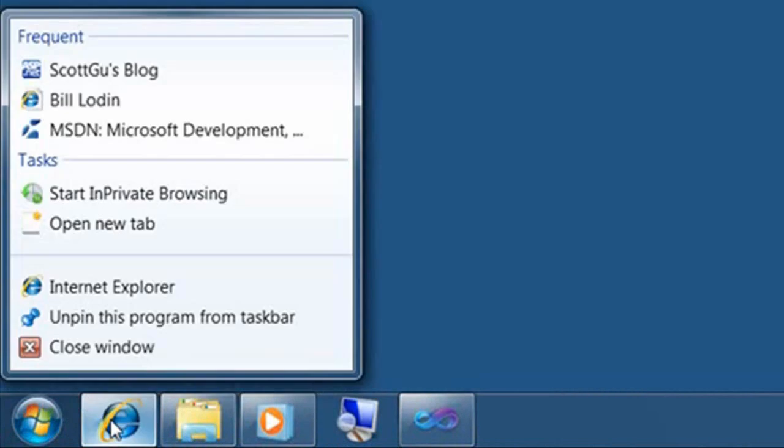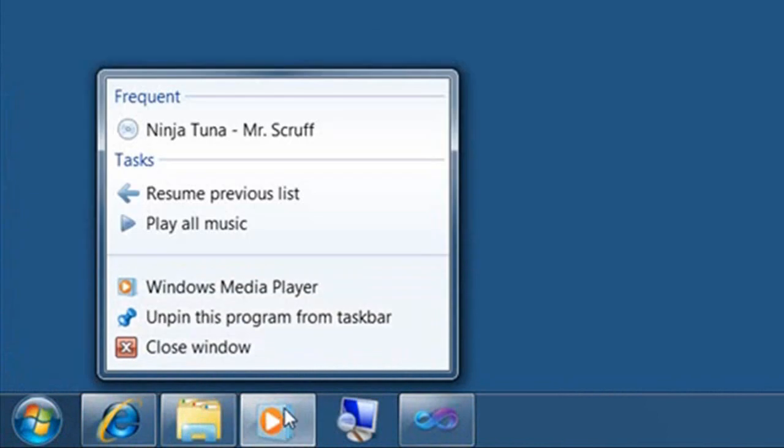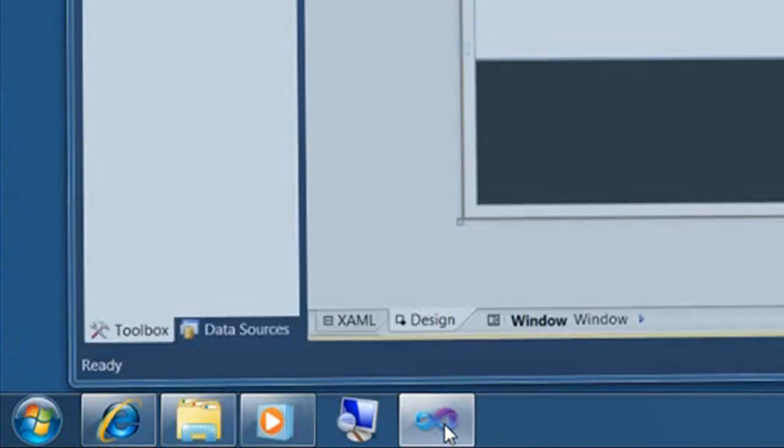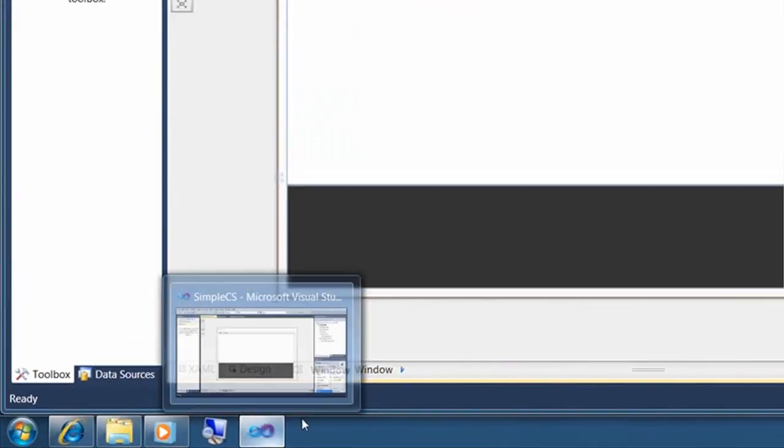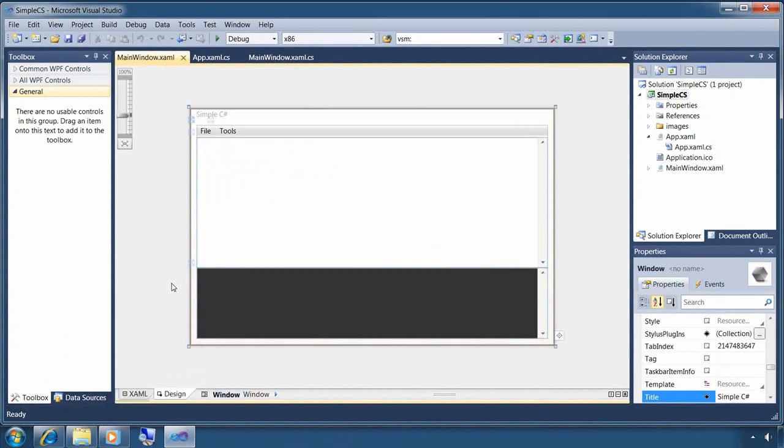Windows 7 jump lists are customizable shortcut menus that are associated with applications in the new Windows 7 taskbar. The shortcuts might take you to recent documents or perform certain tasks. In the next few minutes, I'm going to show you how to customize jump lists using C sharp.